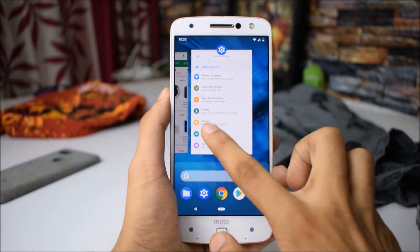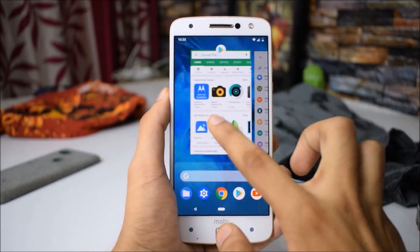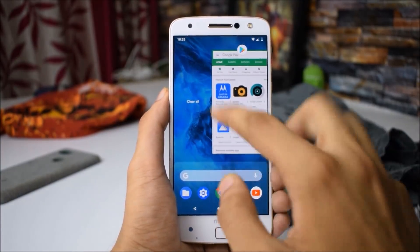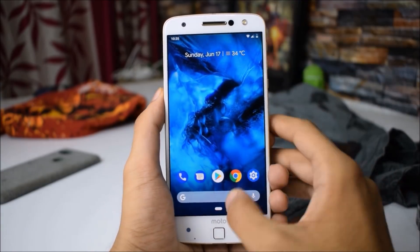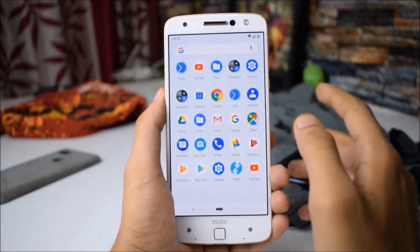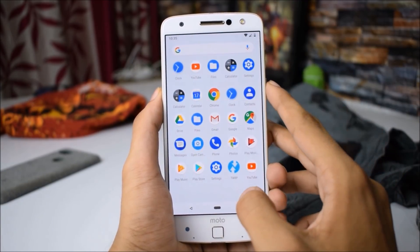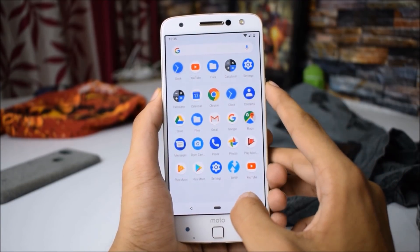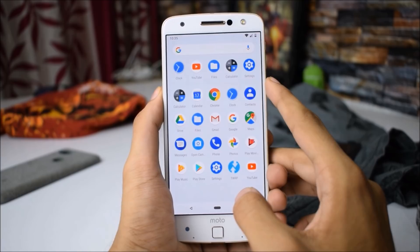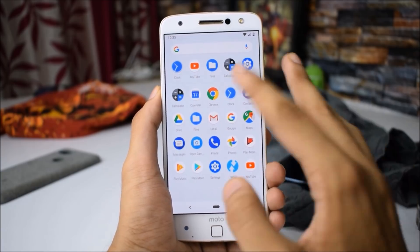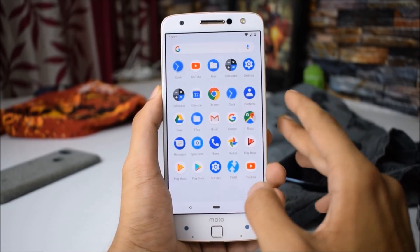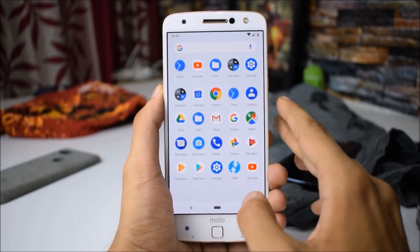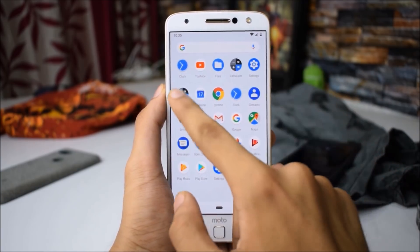DP3 also comes with a clear-all recents menu. This is the launcher you get along with Android P DP3 on the Motorola Moto Z. We have all the applications — I'm going to show you all of them quickly.